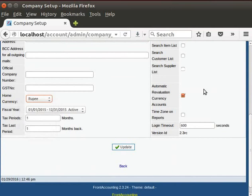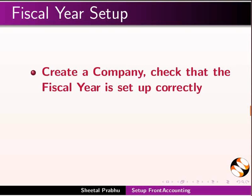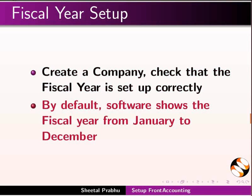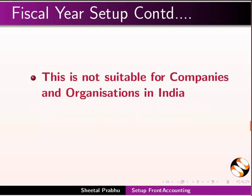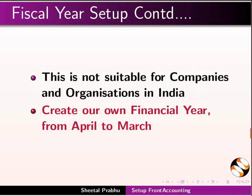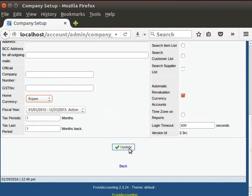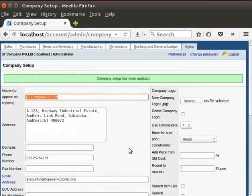Now, I will do the setup of fiscal year. When you create a new company, you should check that fiscal year is setup correctly. By default, Front Accounting software shows the fiscal year from January to December. This is not suitable for companies and organization in India. So here, we can create our own financial year which is from April to March. Click on Update button to save the entries.